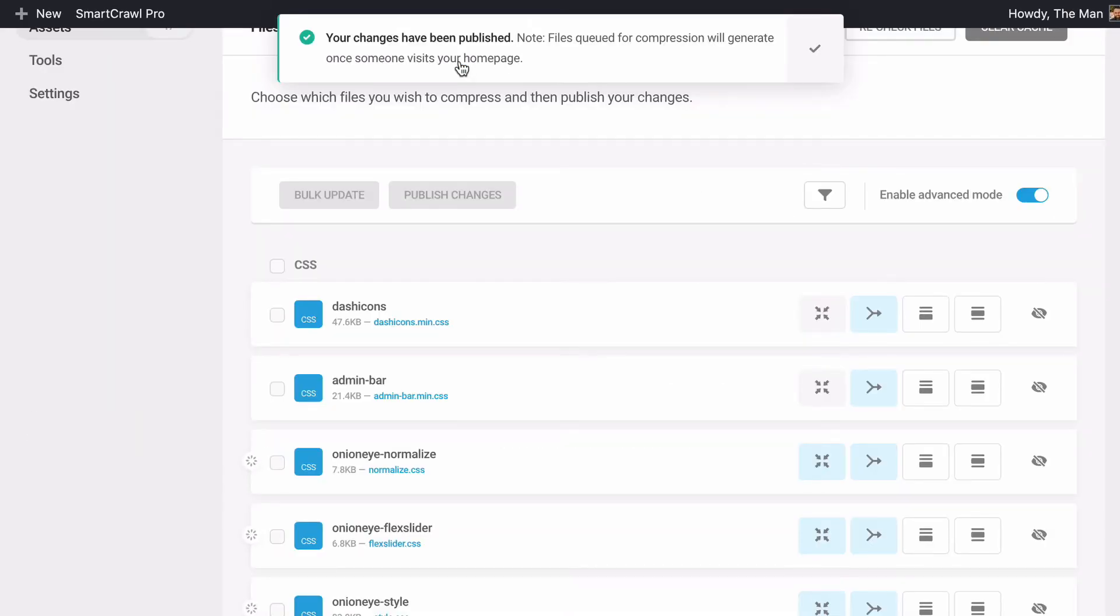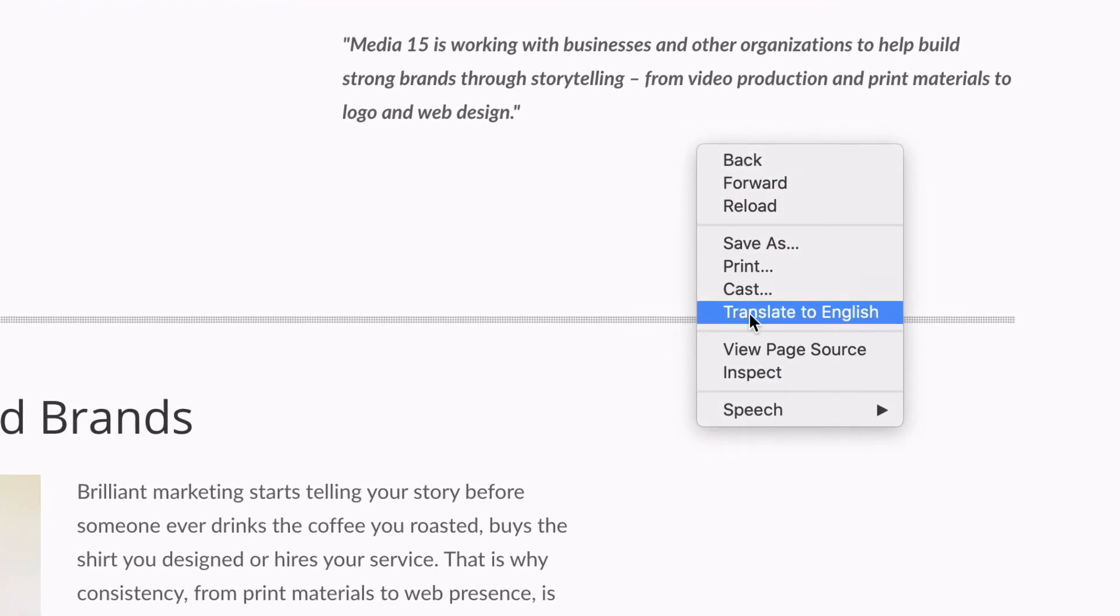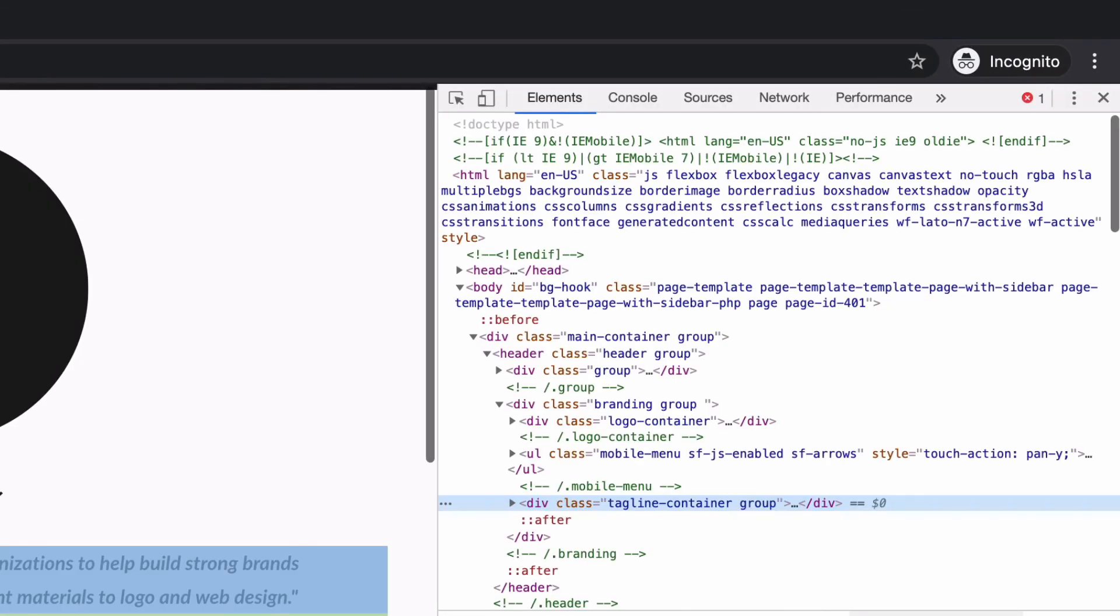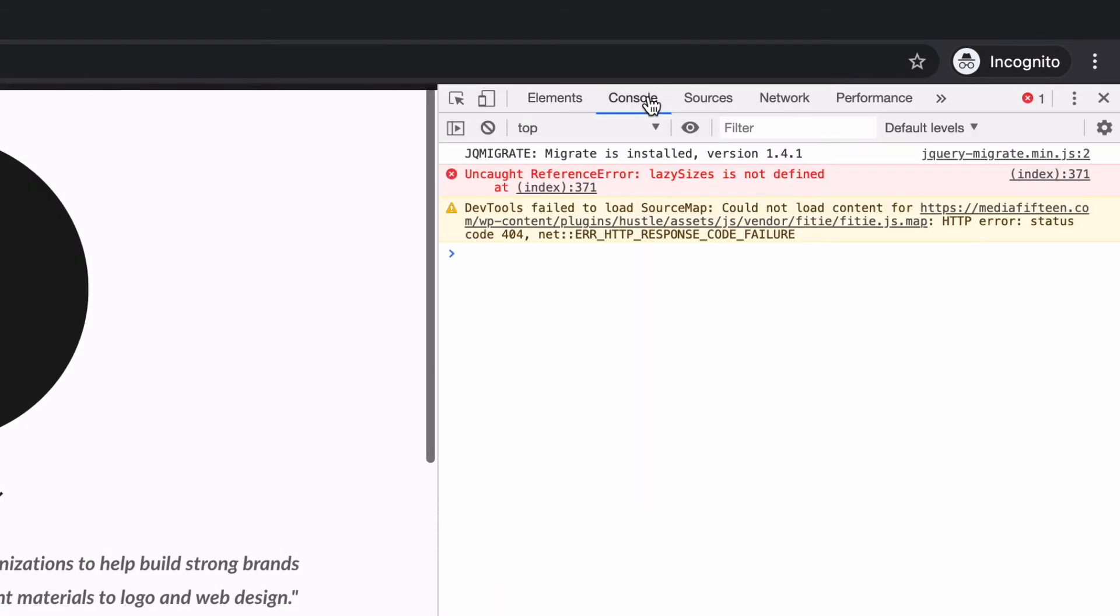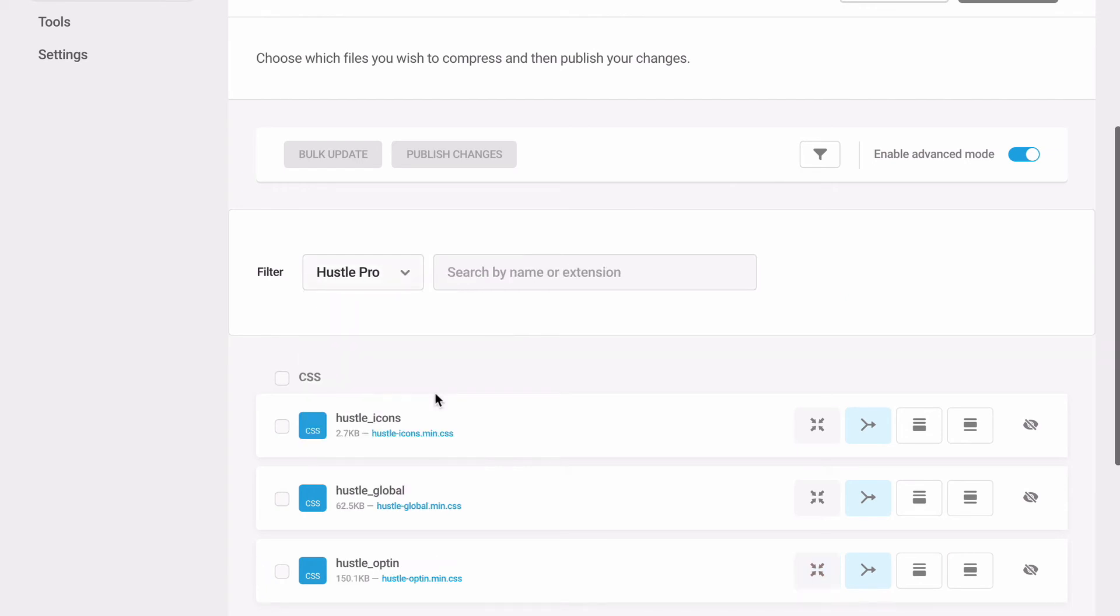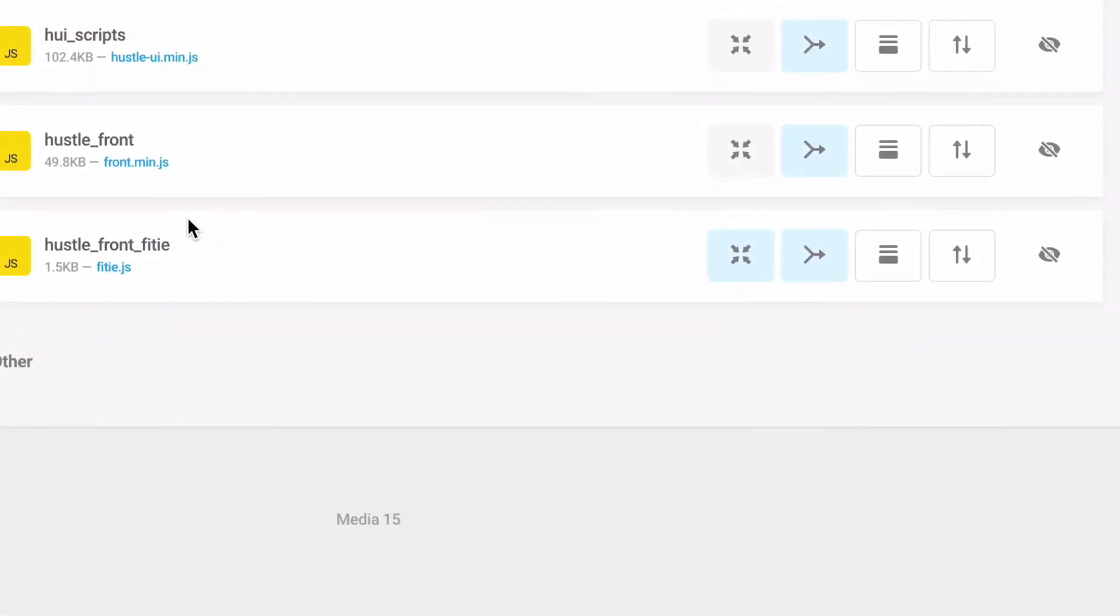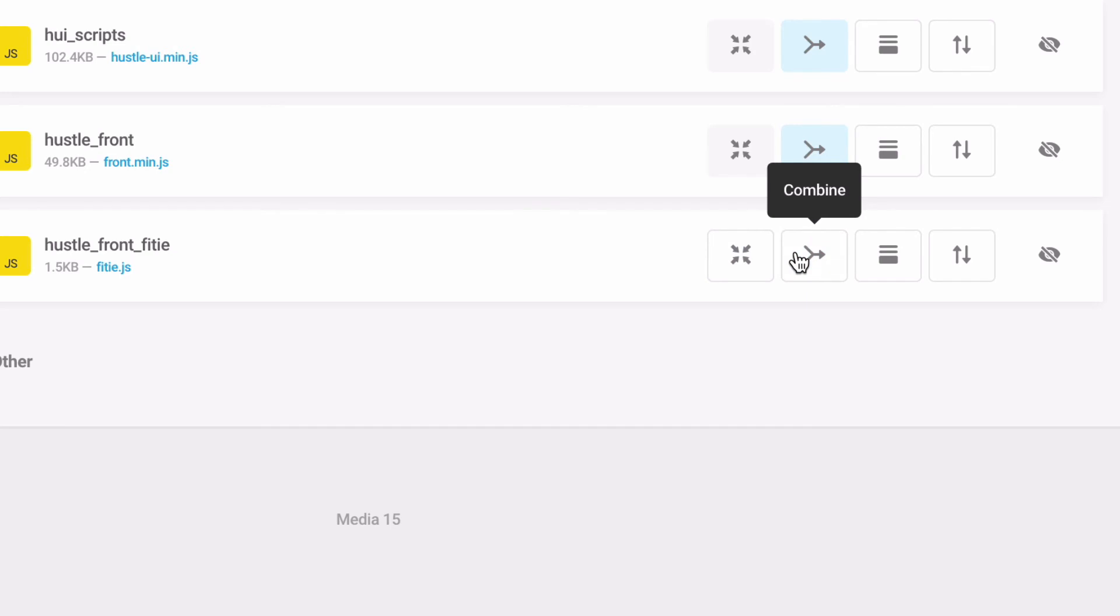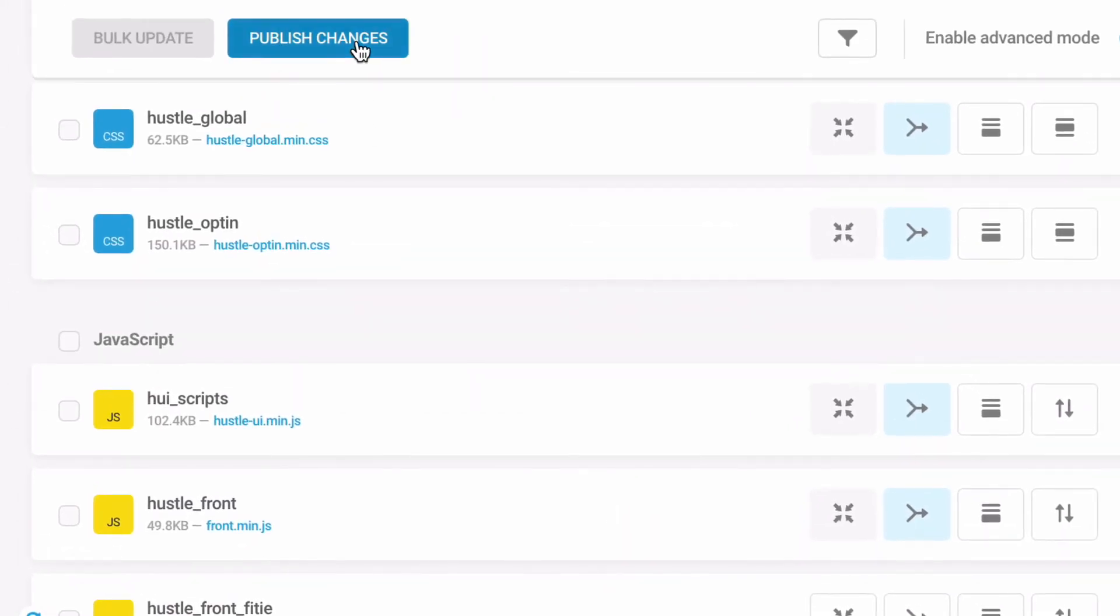After making changes, check your site to ensure everything is functioning as it should. If everything is working, continue to the next step. If something seems off, check your inspector for JS or CSS errors and decompress and separate any files causing errors. Save and recheck. Be sure and check all the interactive elements and styling is working in an uncached incognito window.